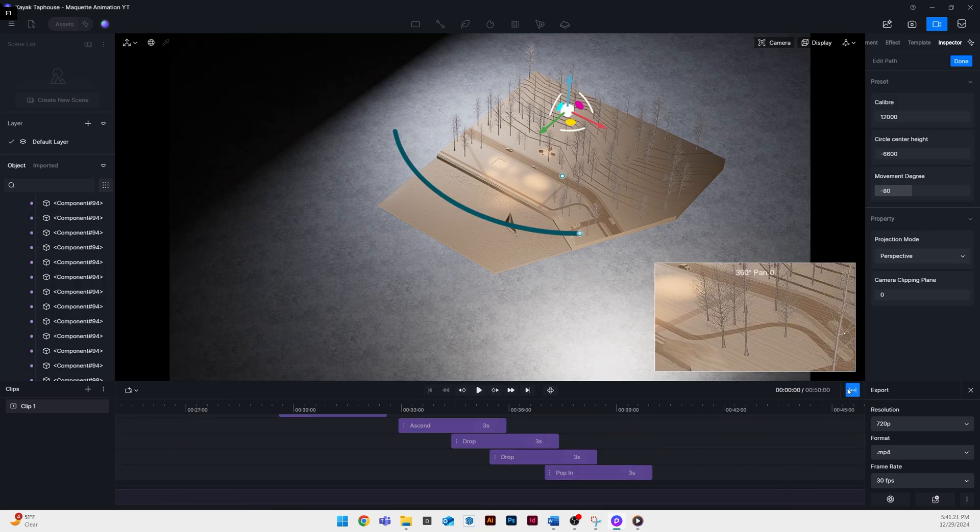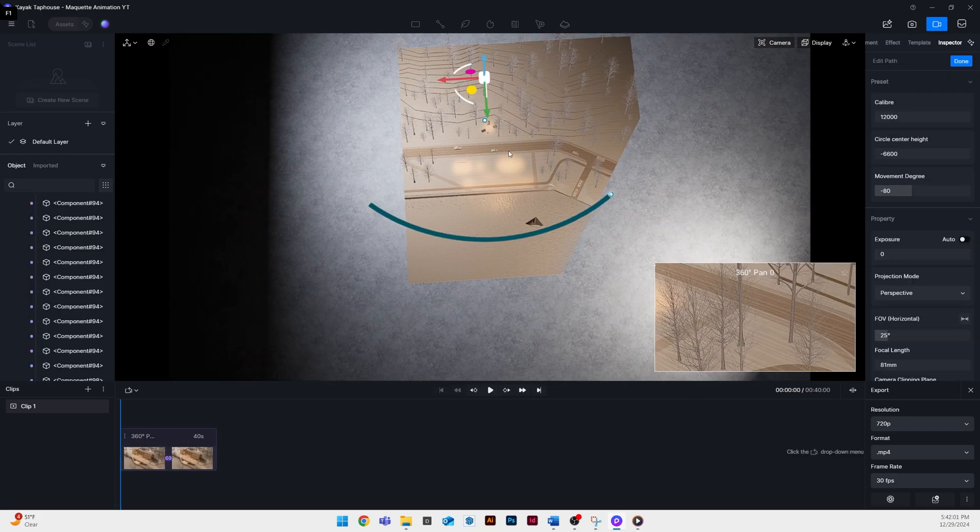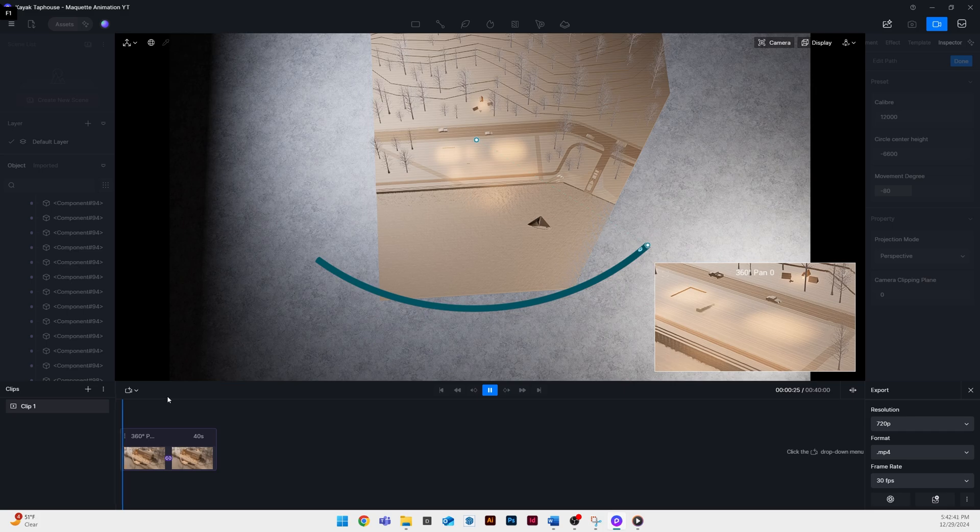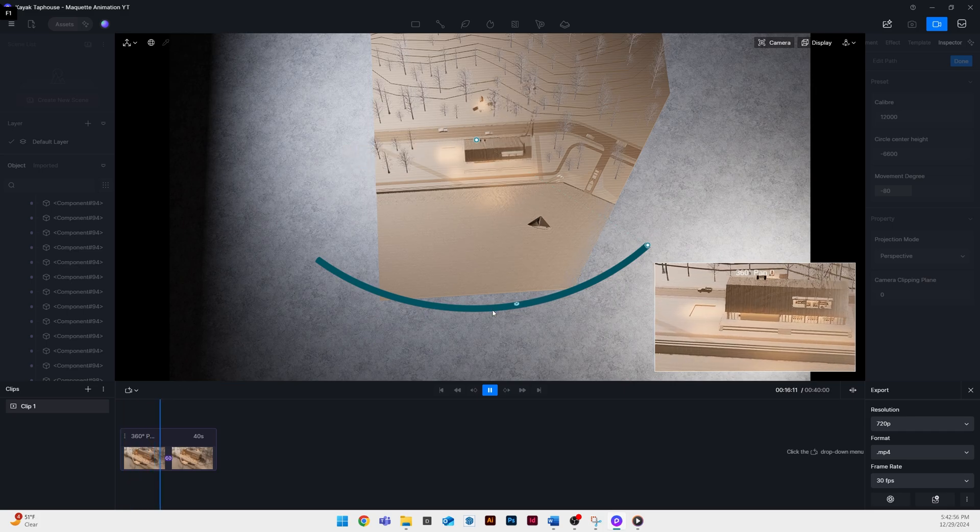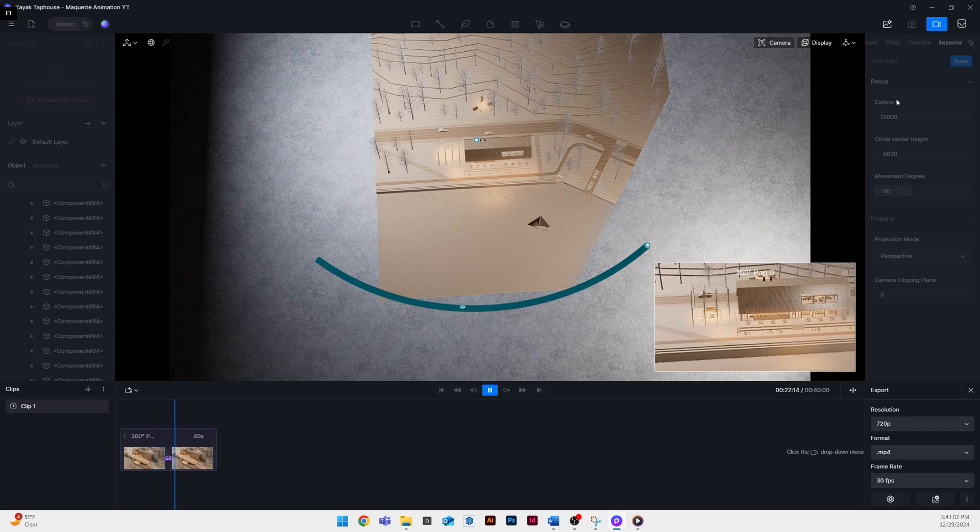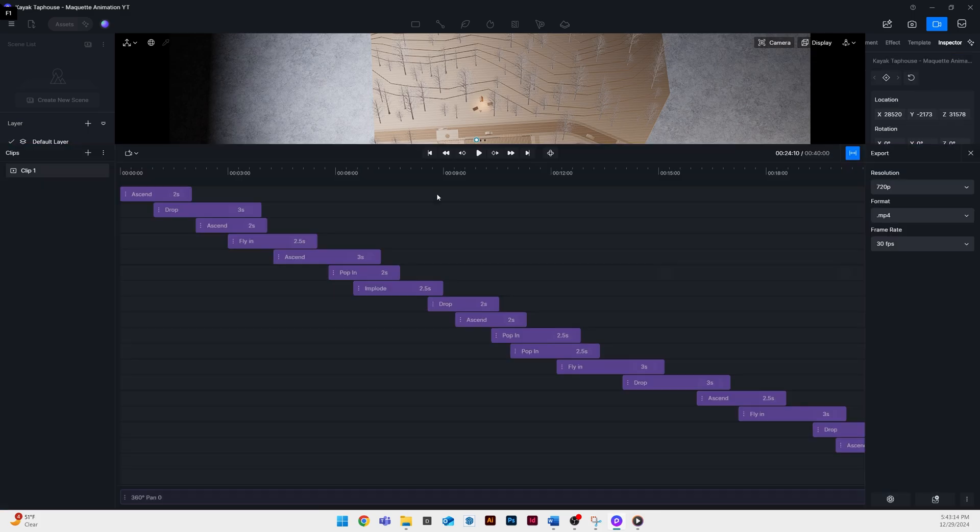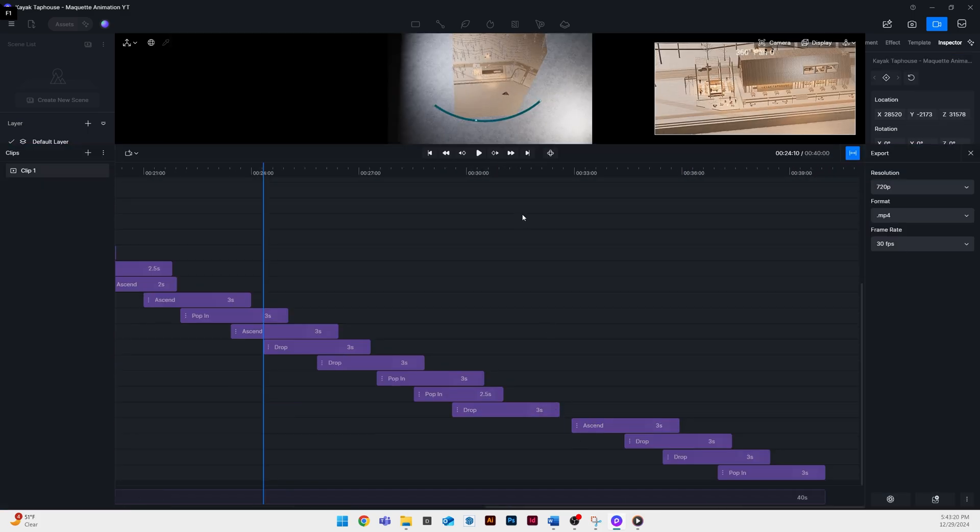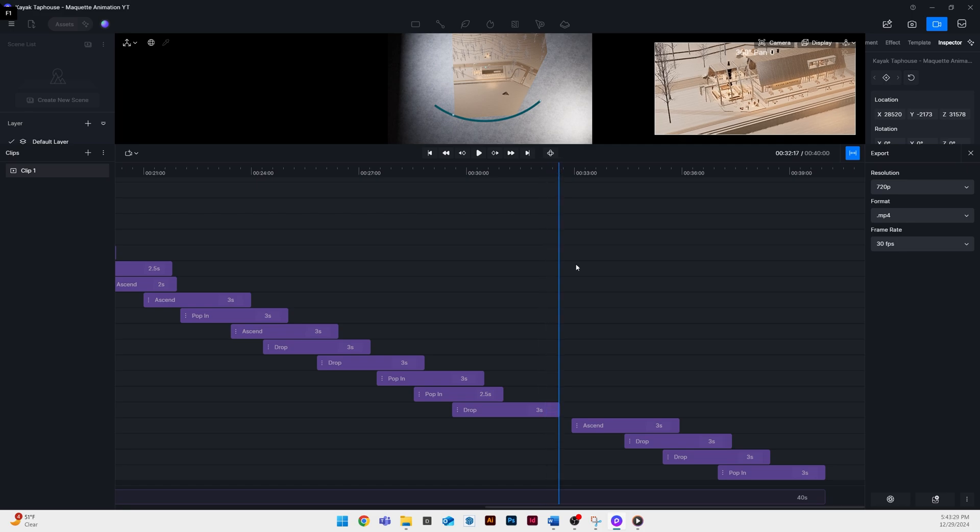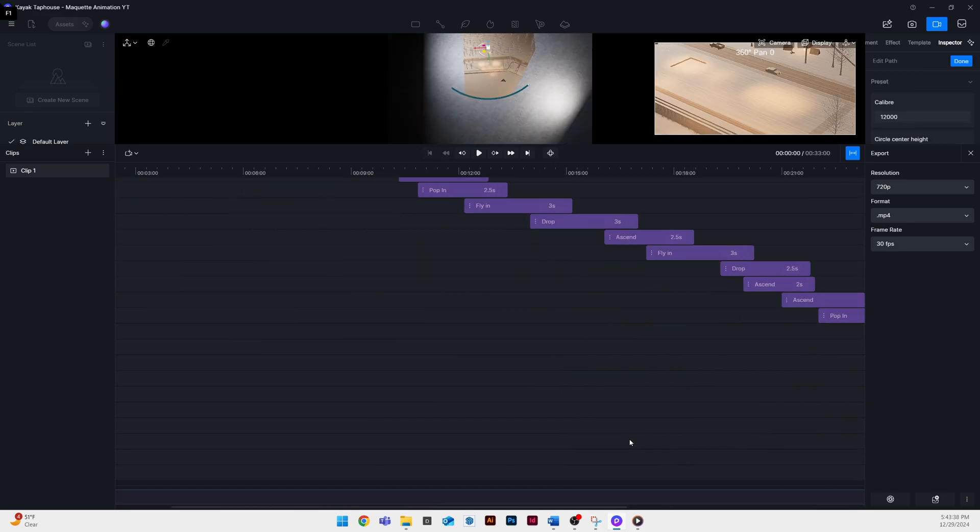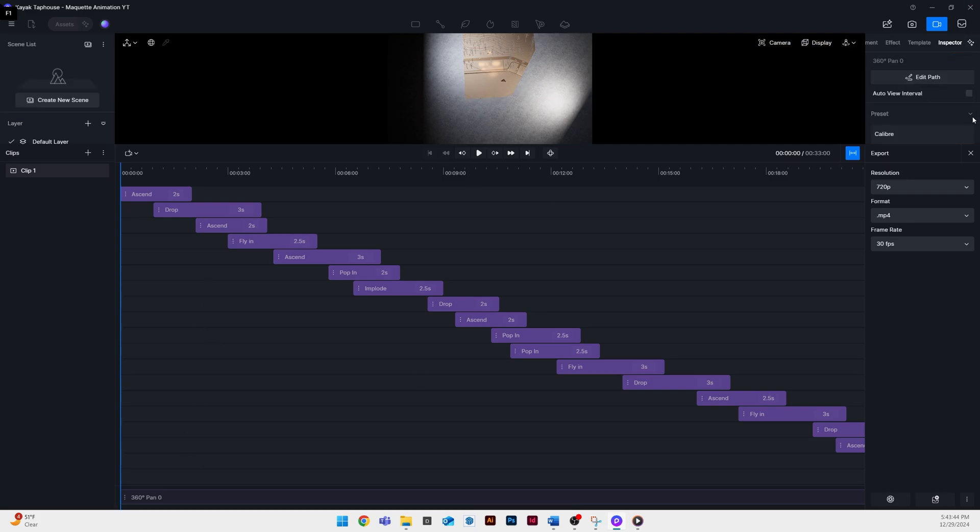And then really I'm just kind of wiggling it around until I get it to be about the right view that I want. I'm using that little viewport in the bottom right hand corner to kind of align it. Once you get your camera path set up the next thing you got to do is make sure that your animations are aligned with it.